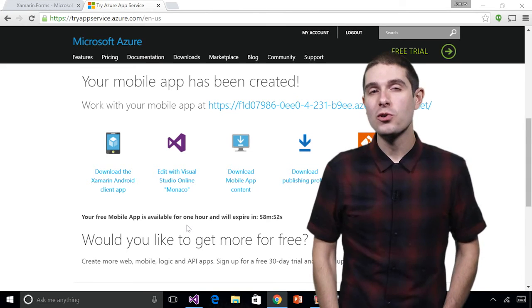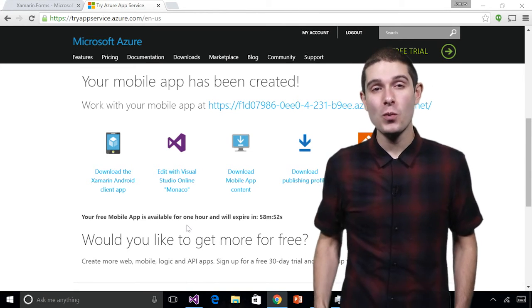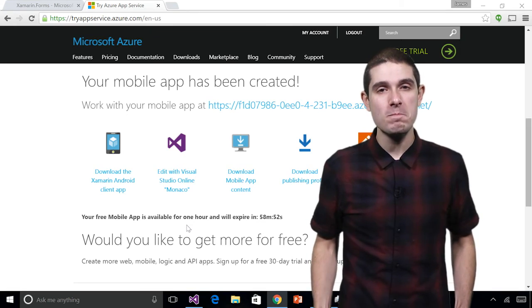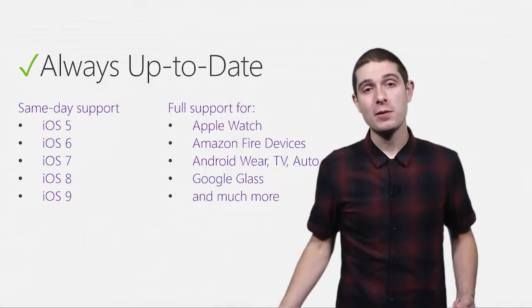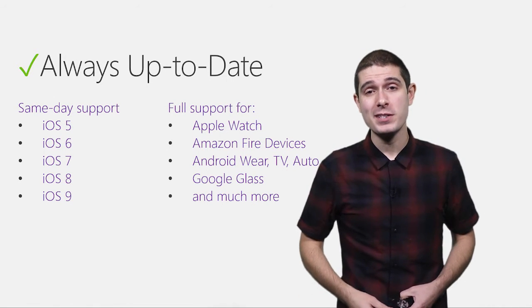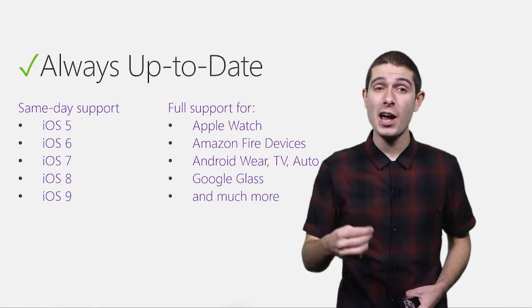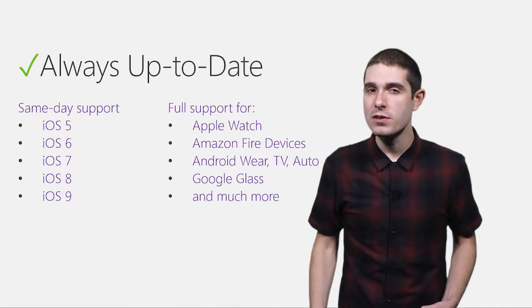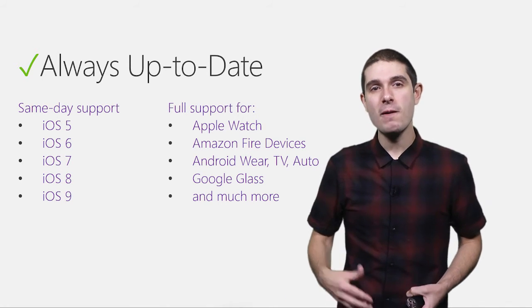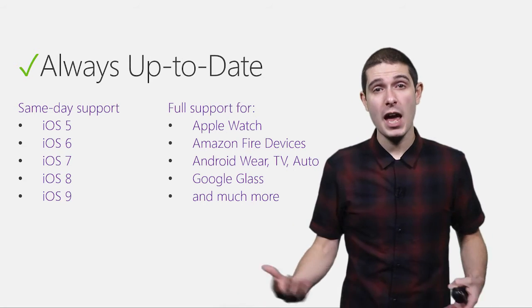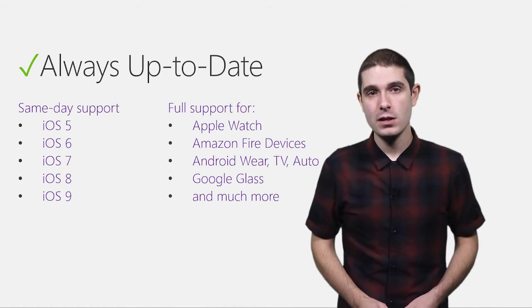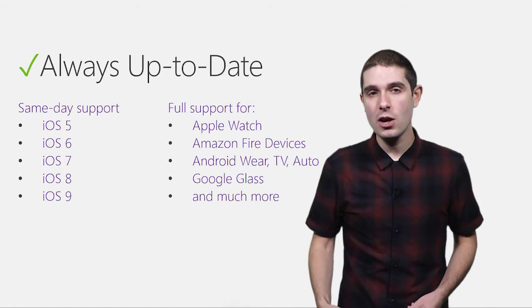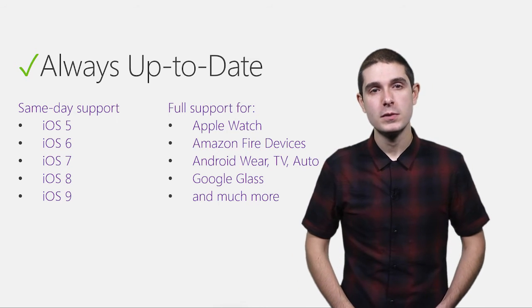Now, we just saw a great whirlwind tour of the Xamarin platform, crafting iOS, Android, and Windows apps in C# and .NET, and taking it to the cloud with Azure. Now, with Xamarin, you're always up to date. We've been shipping great support and same-day support for iOS since iOS 5, including the latest iOS 9 and 9.1. We have great support for the new emerging devices that are out there, because it's not just about phones and tablets anymore. We have support for Apple Watch, the Amazon Fire devices, Android Wear, TV Auto, and even Google Glass. So now you can take your C# and .NET code, and run on over 2.6 billion devices around the world.